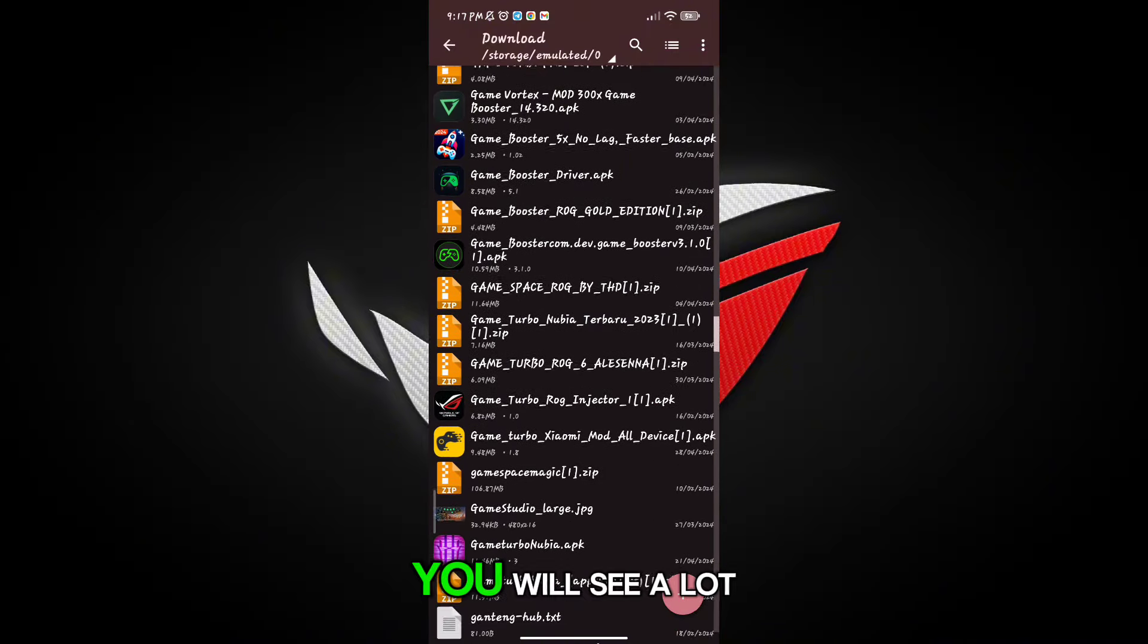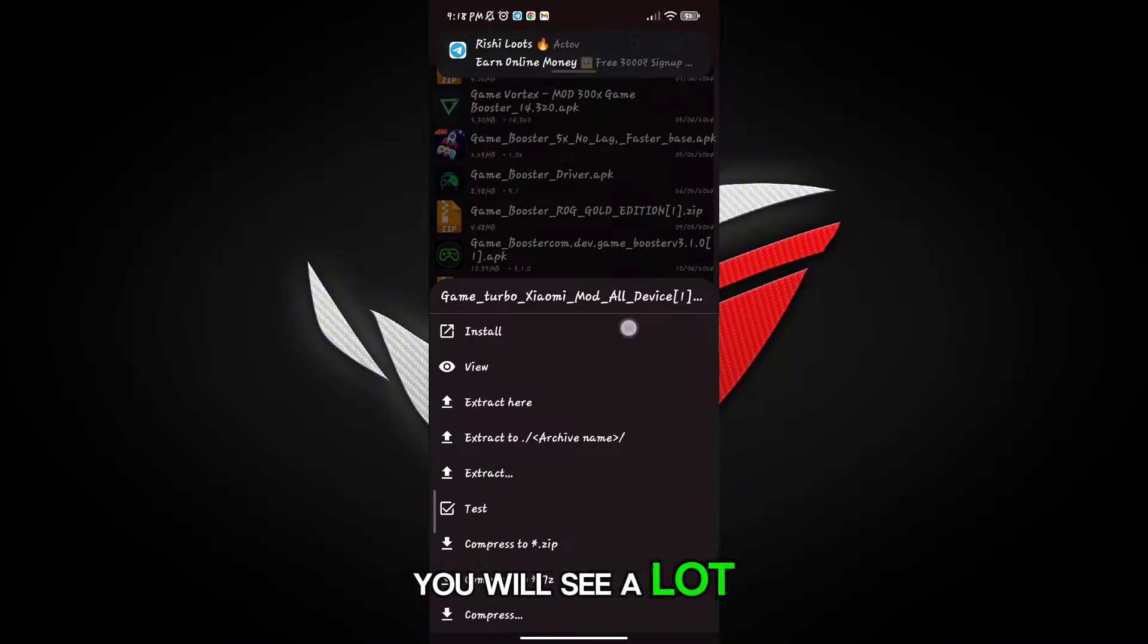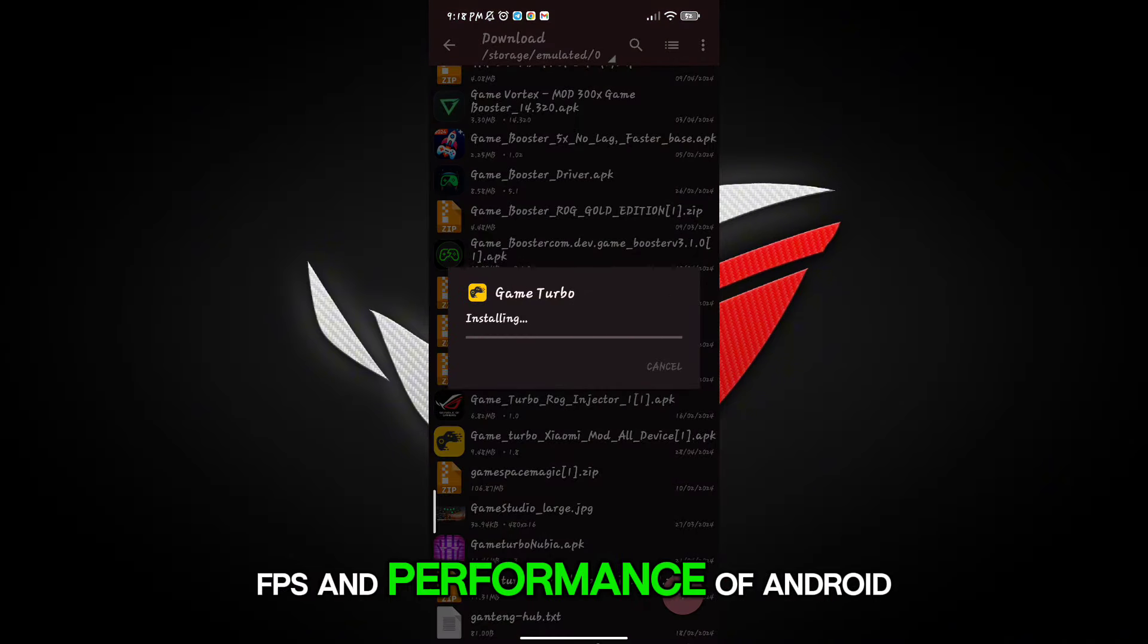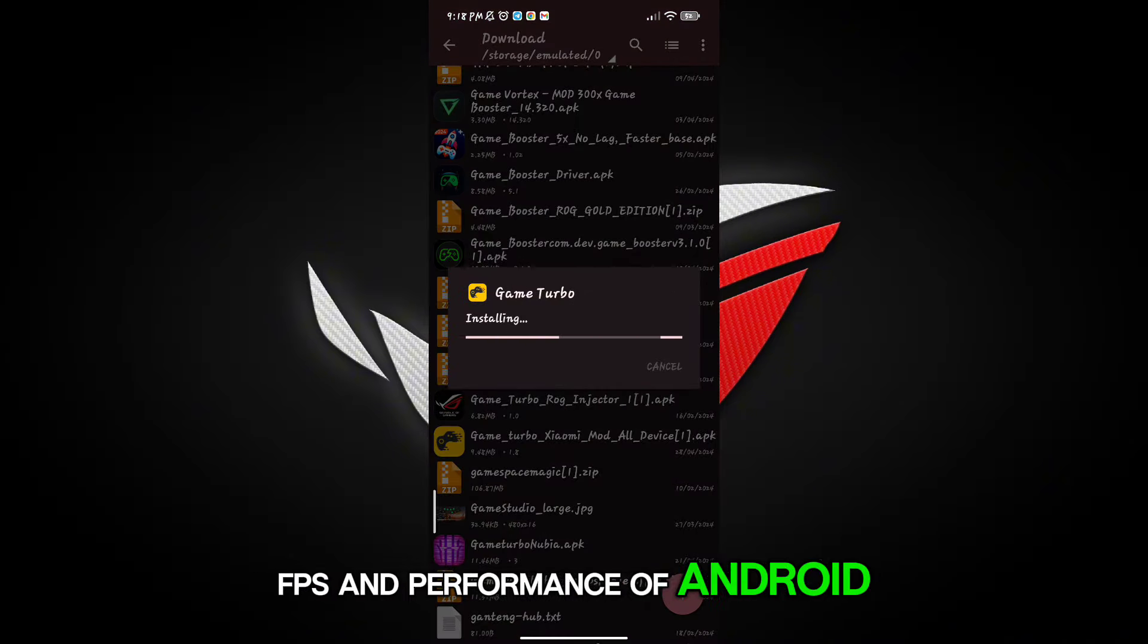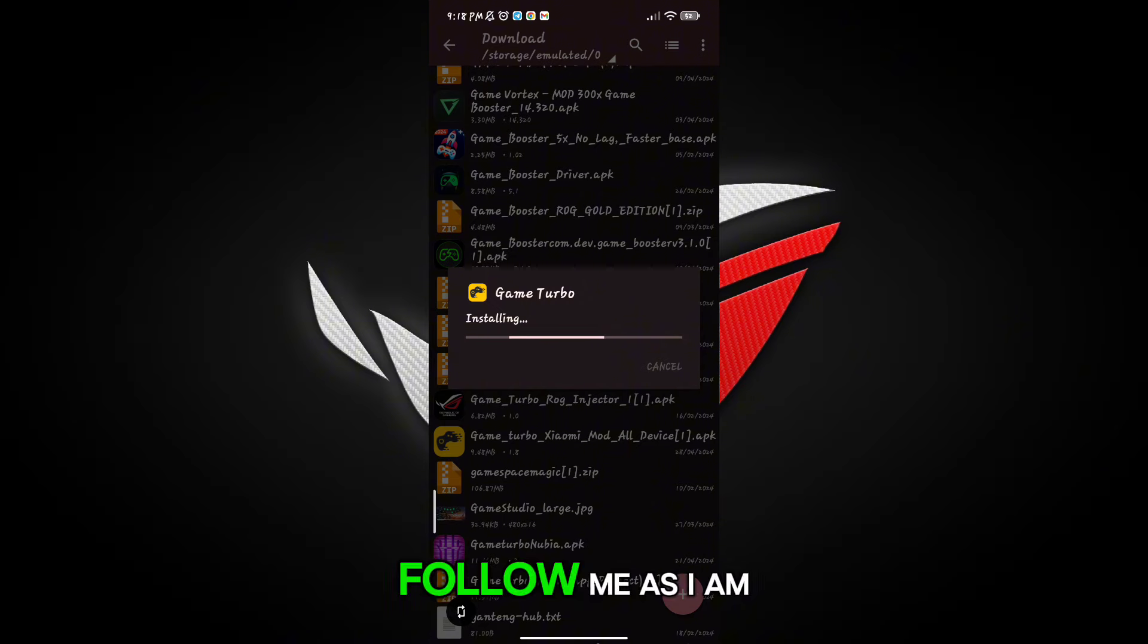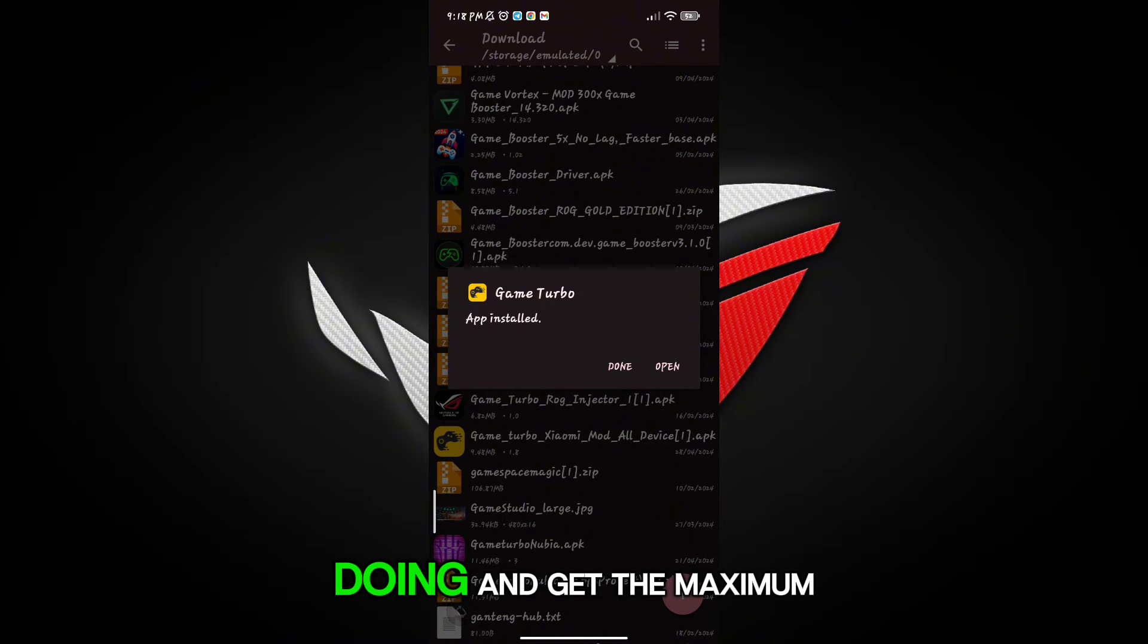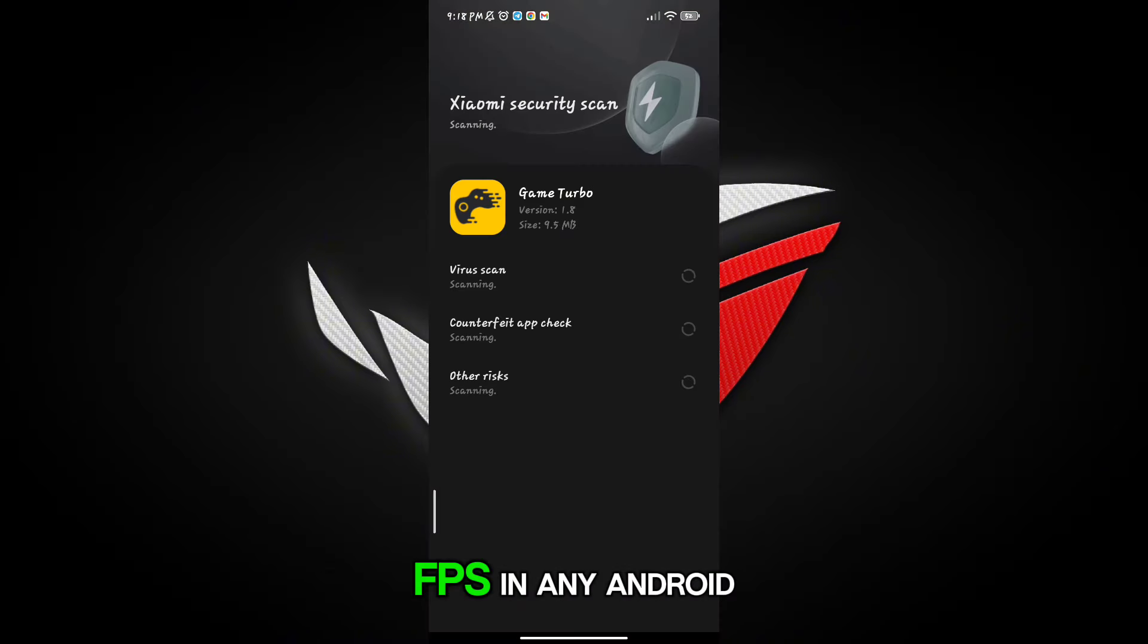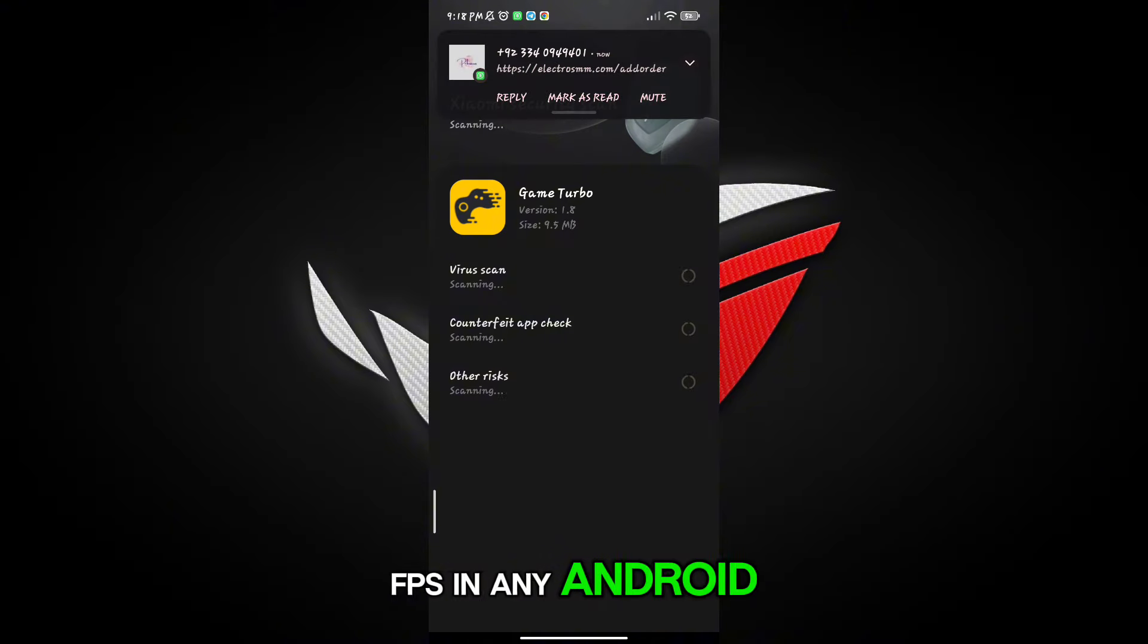You will see a lot of options to increase gaming FPS and performance of Android. Follow me as I am doing and get the maximum FPS on any Android.